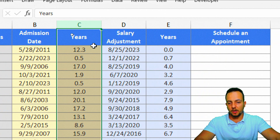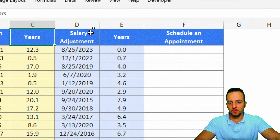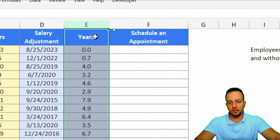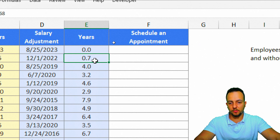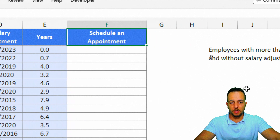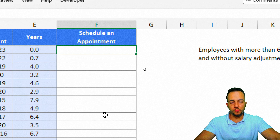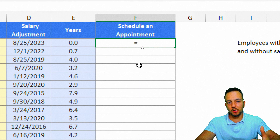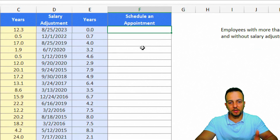I have the employee's name, the admission date, how many years each employee has been in the company, the salary adjustment date, and how many years since the last salary adjustment for each employee. I also have a status column to fill in. Doing it manually would take a long time, so it's better to automate this task.